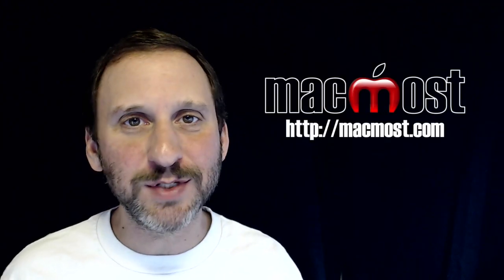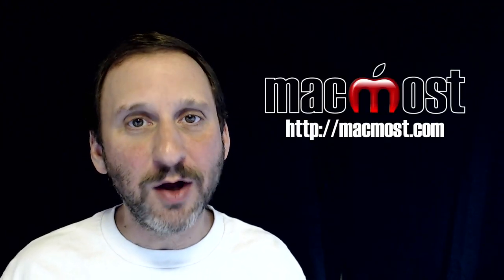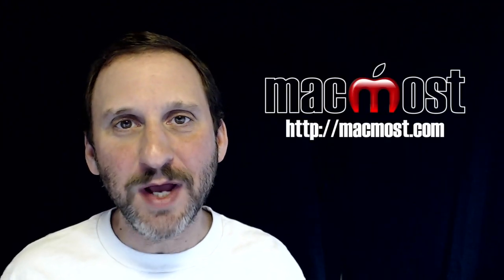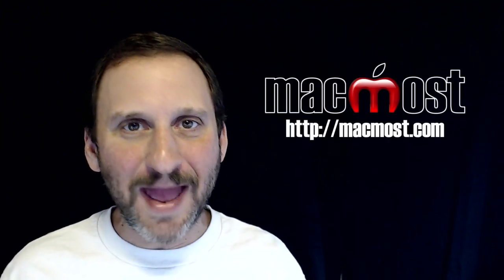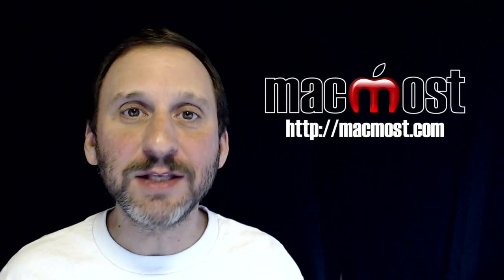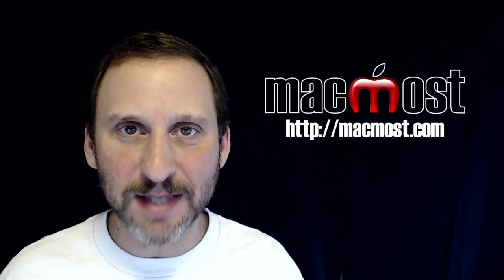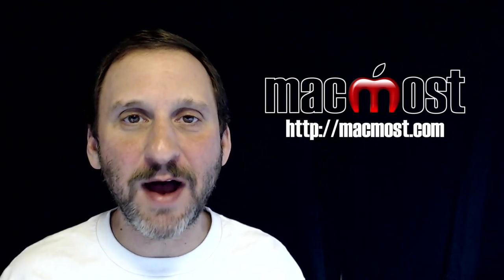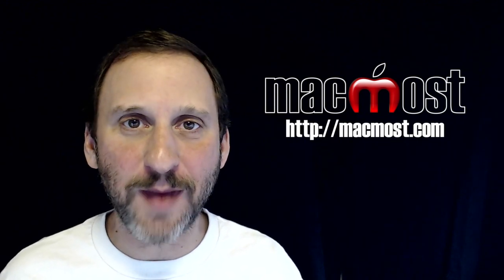Hi, this is Gary with MacMost.com. On today's episode, let's take a look at the Locked and Stationary Pad settings of files on your Mac.